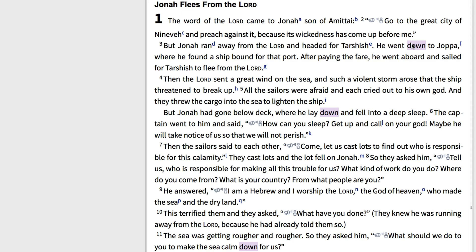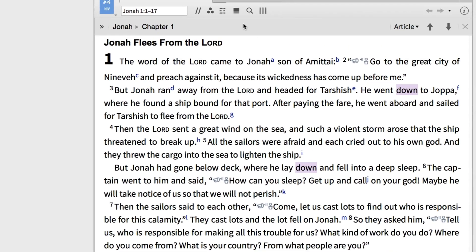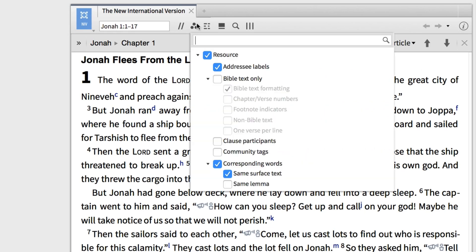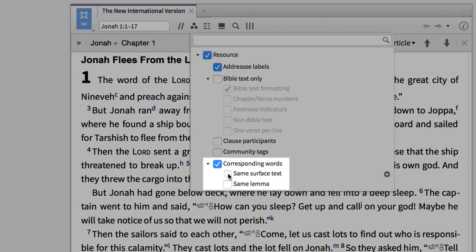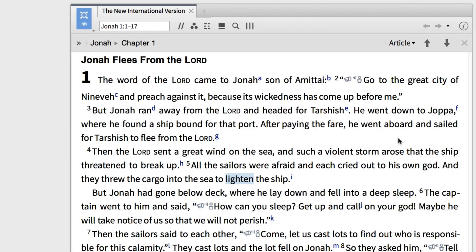Let's navigate back to the visual filter icon, disable 'Same Surface,' and select 'Same Lemma.' This will highlight all the English words that have the same Hebrew word. Now when I hover over the word 'down,' I find that the NIV translates the Hebrew word for 'to go down.'